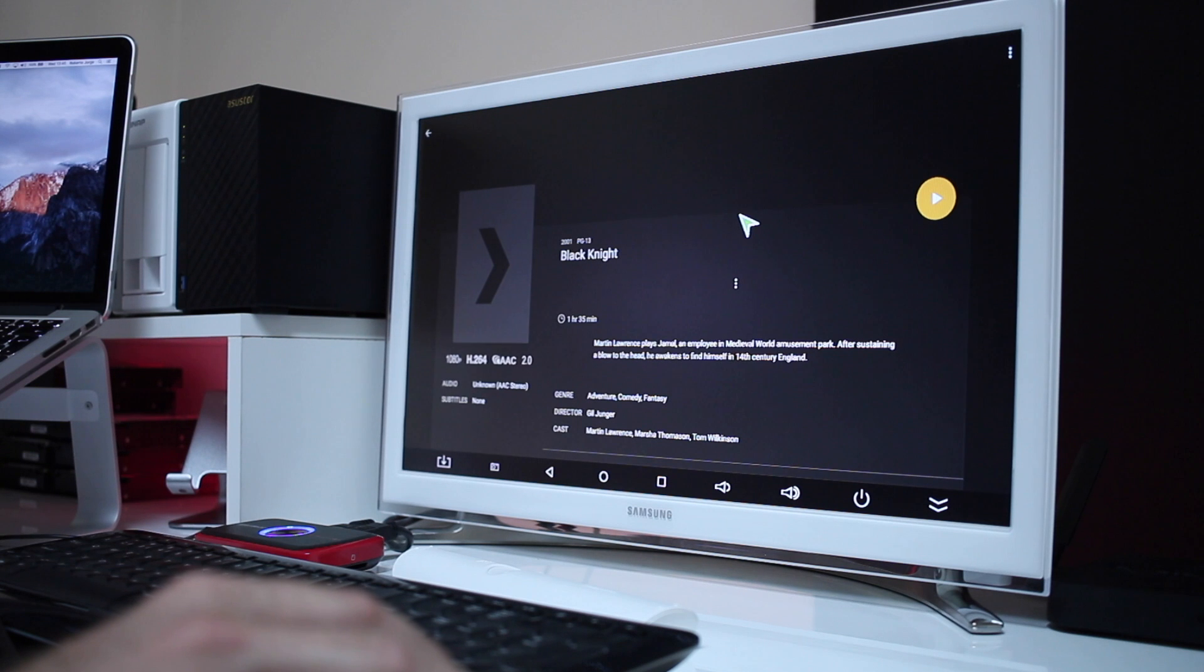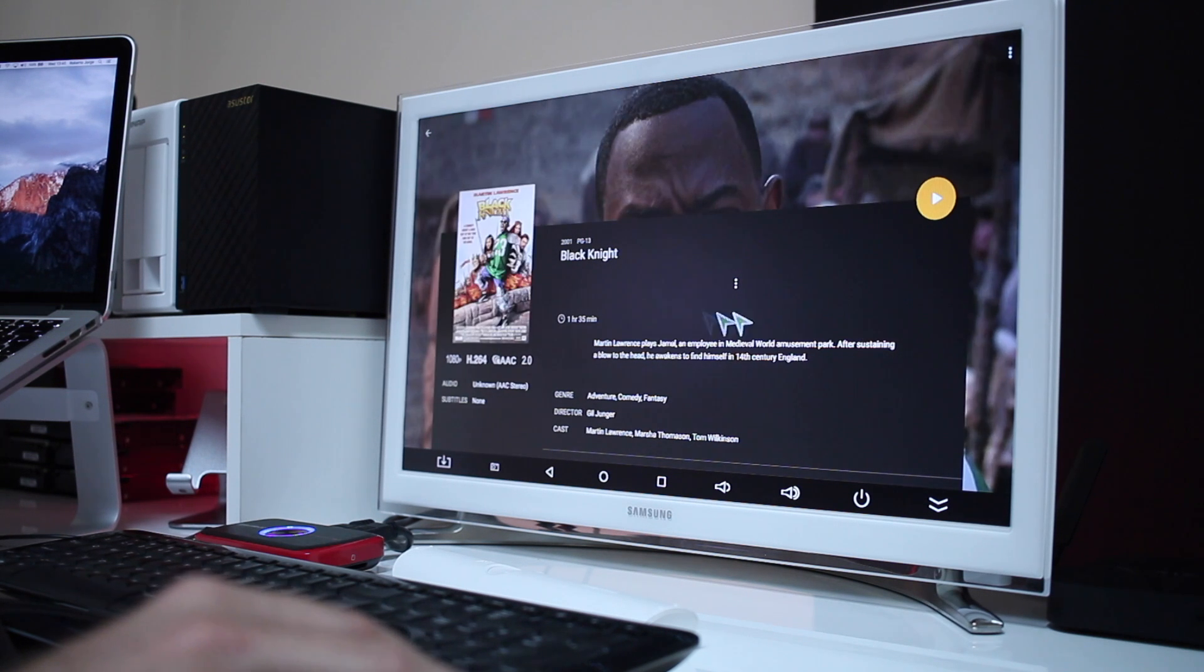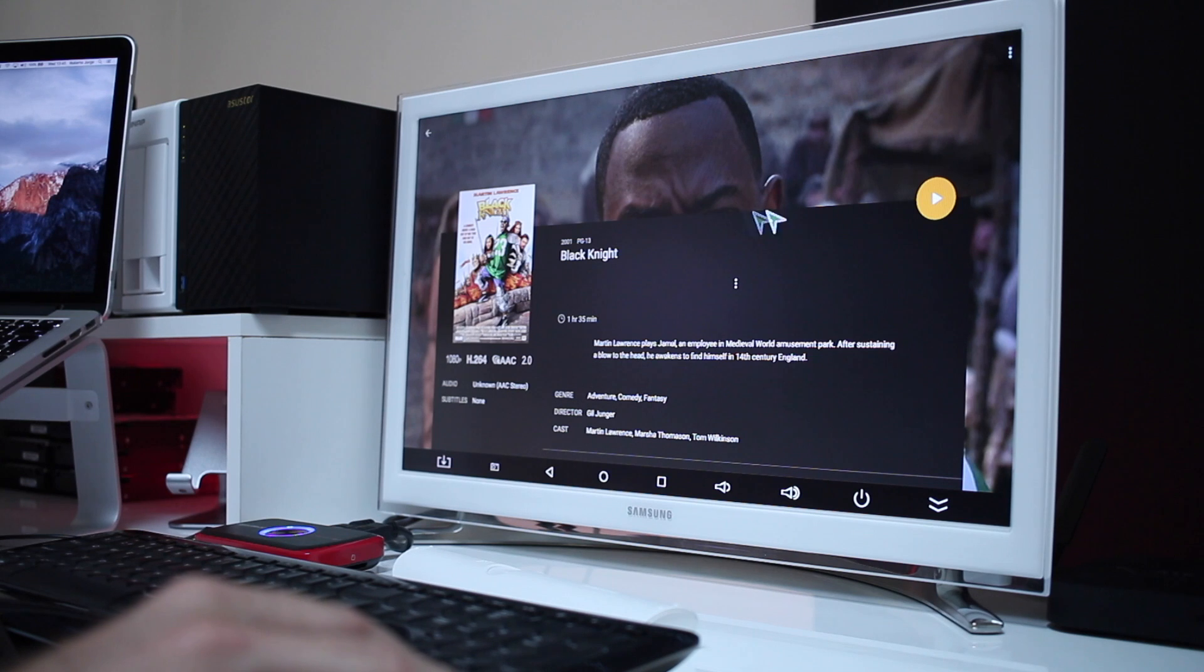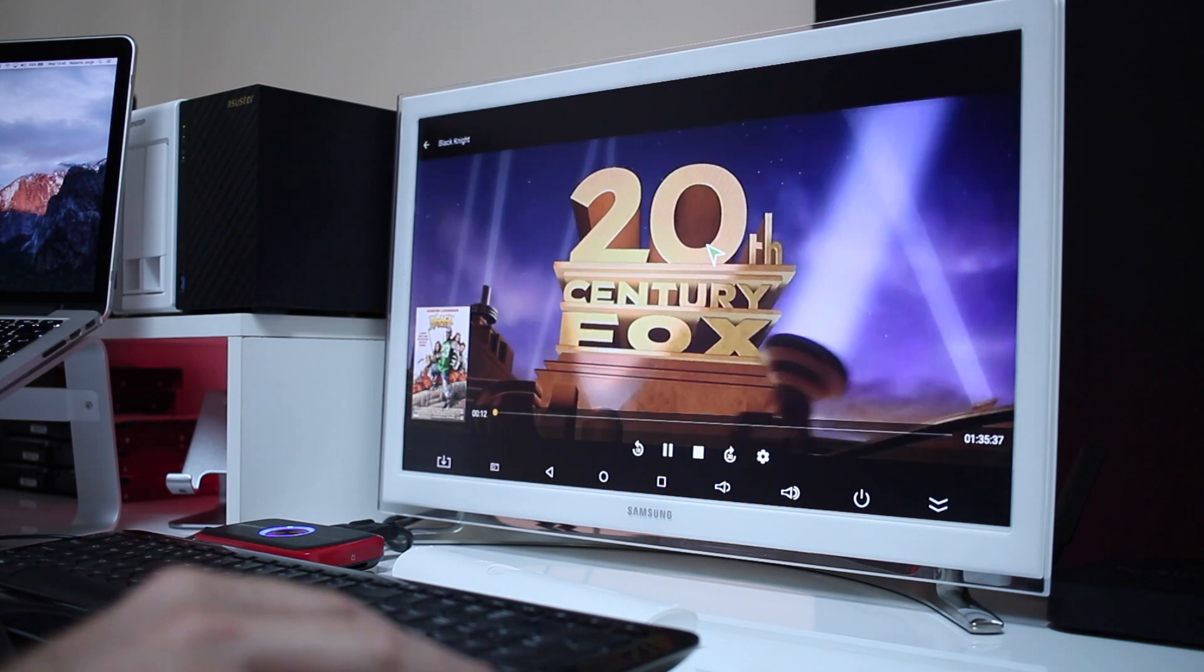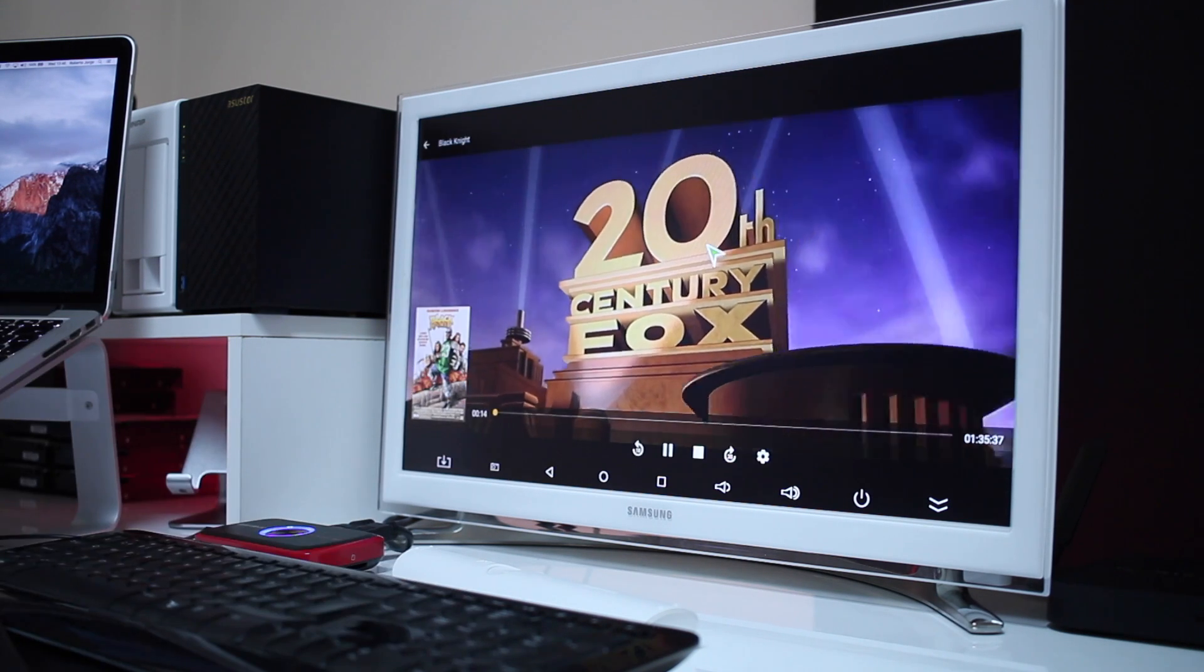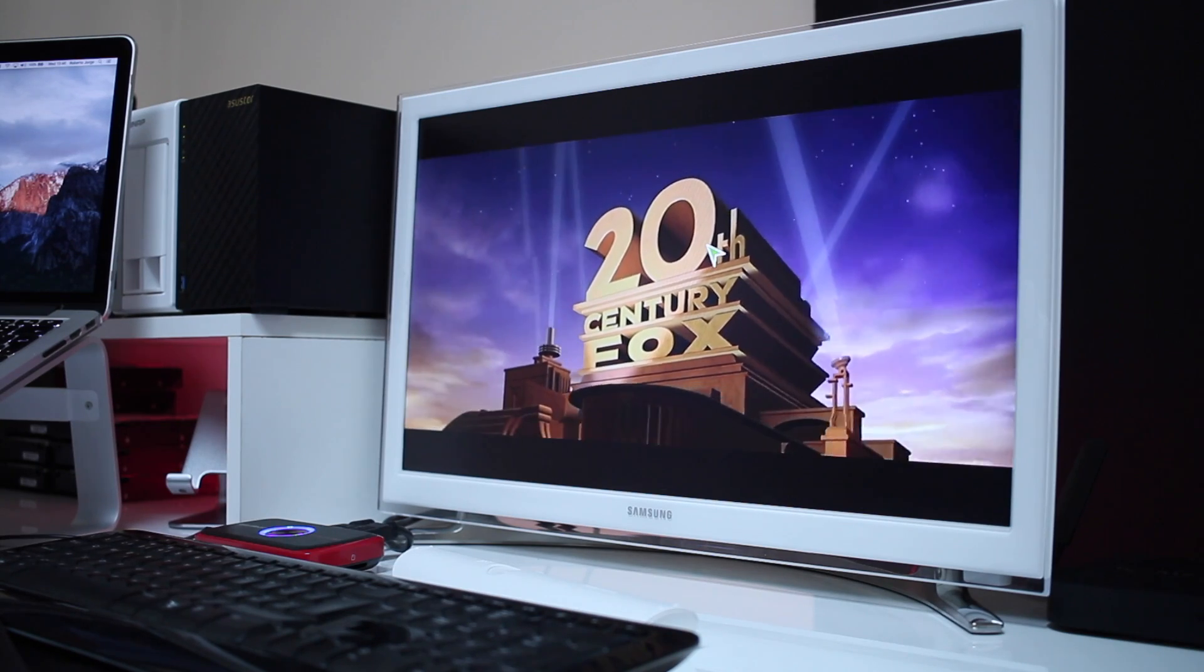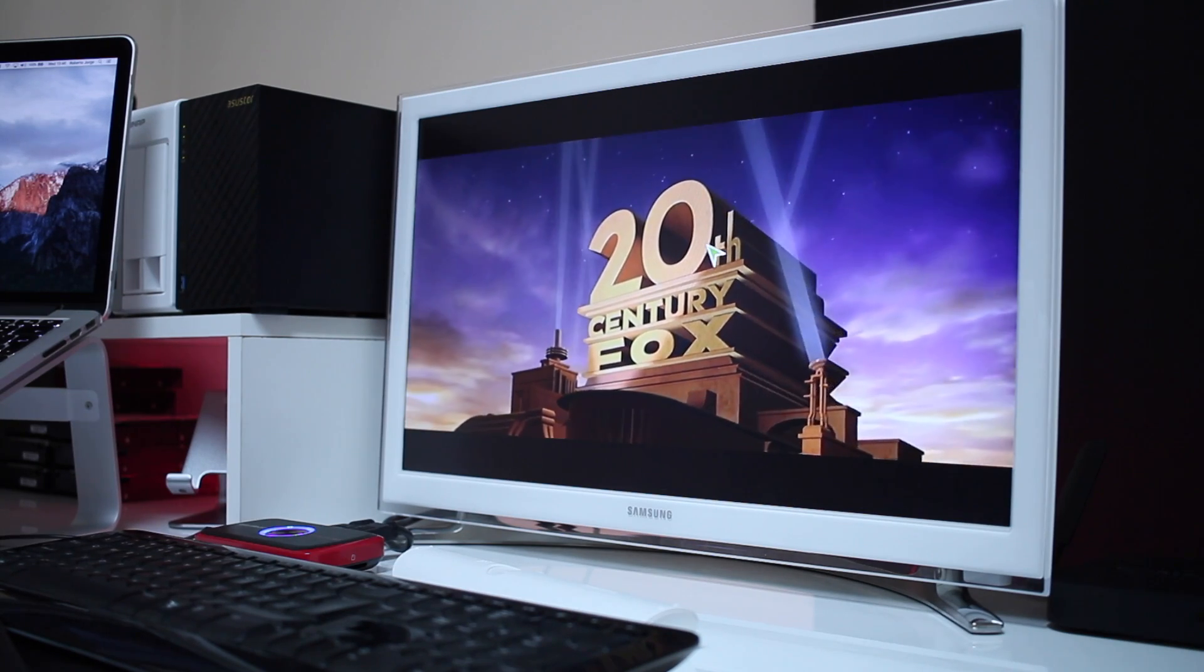Then if we press one of those movies what it will show us is the fan art of the DVD cover with some information as you can see, which looks really nice and this is great.